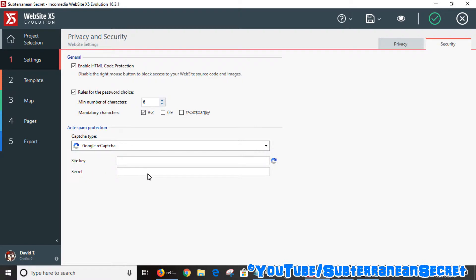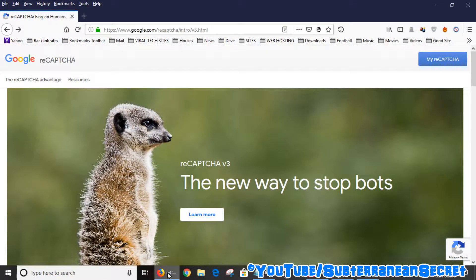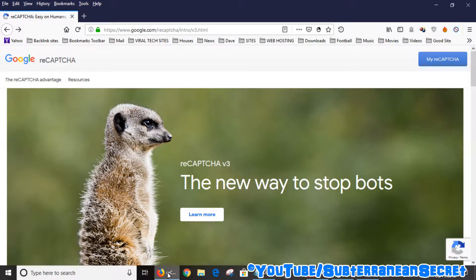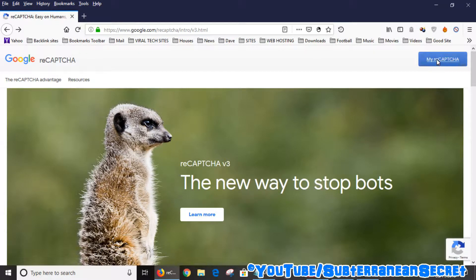Just type in Google reCAPTCHA. If you haven't got a Google account, then sign up for one. It's pretty simple and free, of course. Once you're on the main reCAPTCHA page, click on the reCAPTCHA icon.